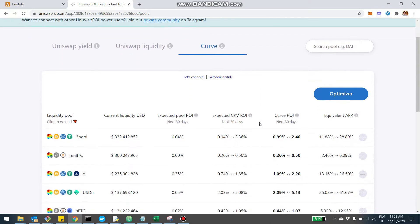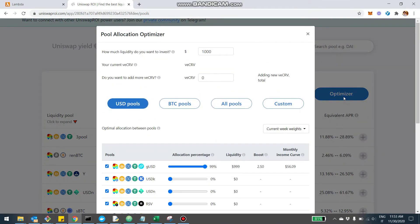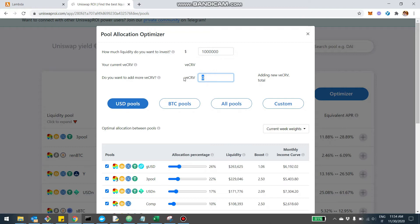From here you see all the Curve pools and you also see the Optimizer. The Optimizer is a tool that allows you to get the optimal allocation of your liquidity between different Curve pools. When you click there, you can simulate a certain amount of liquidity you want to invest, and also simulate a certain amount of CRV tokens that you imagine to lock. Then you choose what kind of pools to include — USD stablecoin-based pools, BTC pools, or every pool.